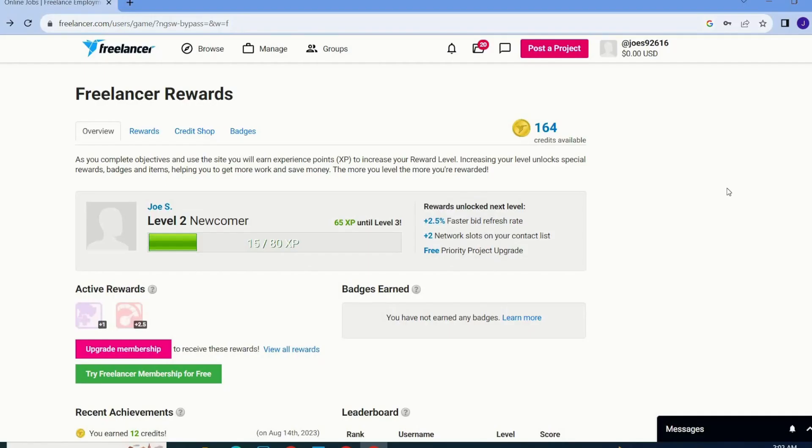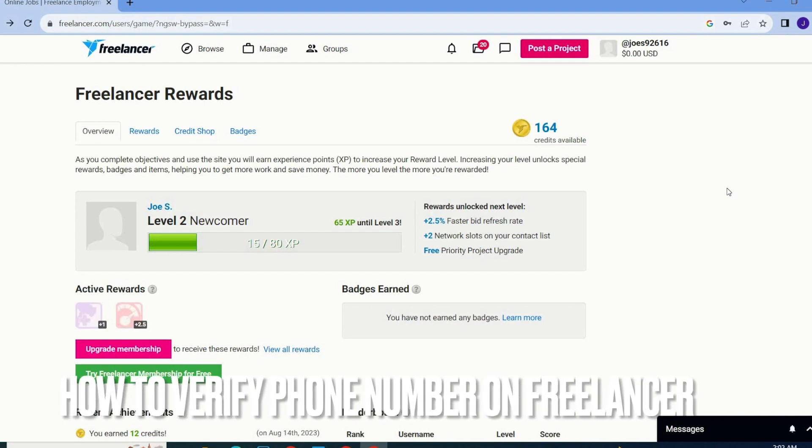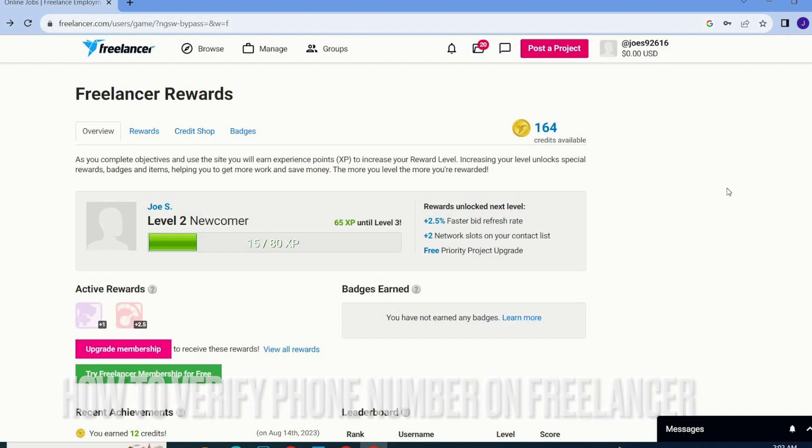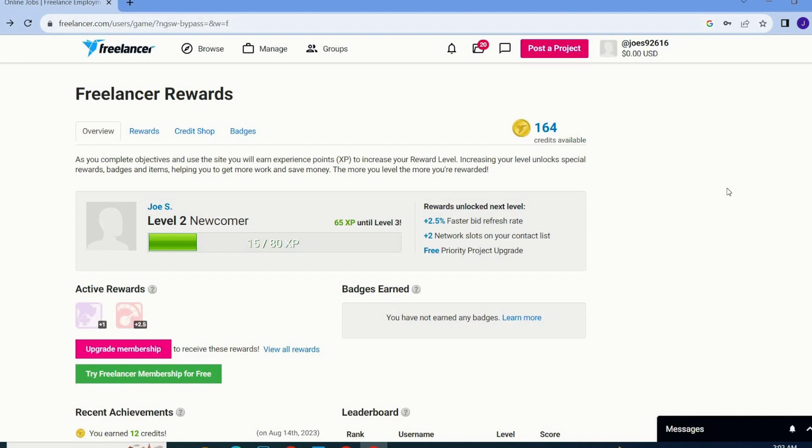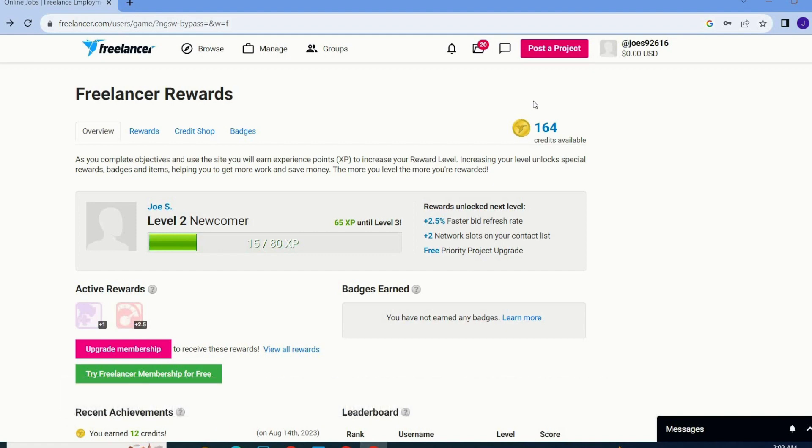Hi guys, welcome back to our channel Stuck About Tutorial. In this tutorial we are going to verify phone number on Freelancer. Without these formalities your account will not be able to post a project and bid on a project, so before any activity you must verify your phone number on Freelancer and how will you do we will learn in this video.